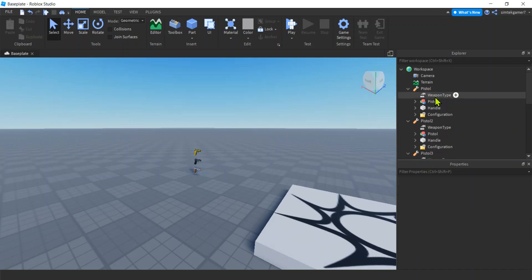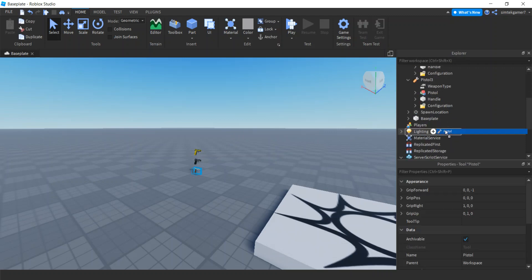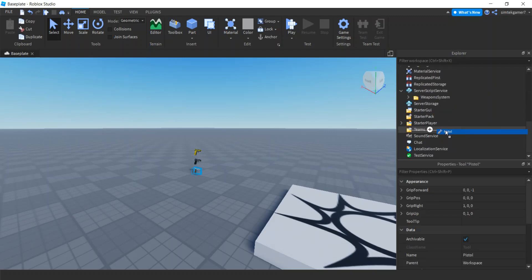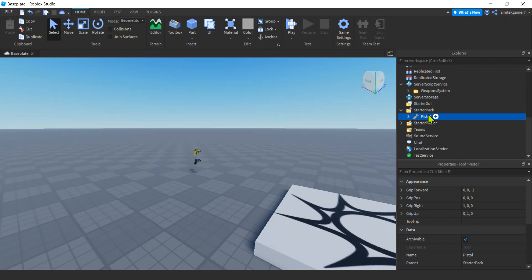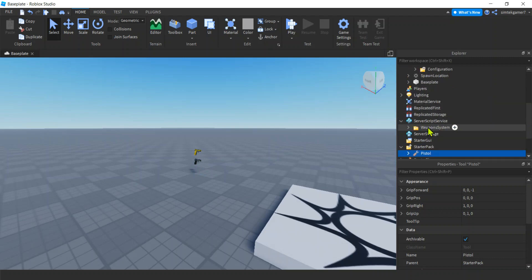Alright, we'll leave all three weapons. Let's take one weapon and put it in our StarterPack in case we can't find it. There's our StarterPack, there we go, cool.